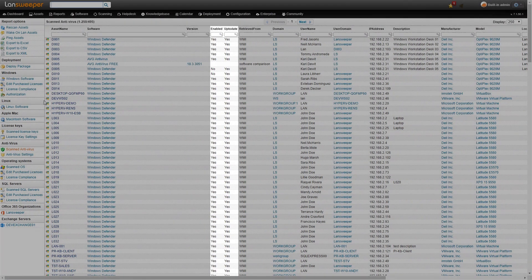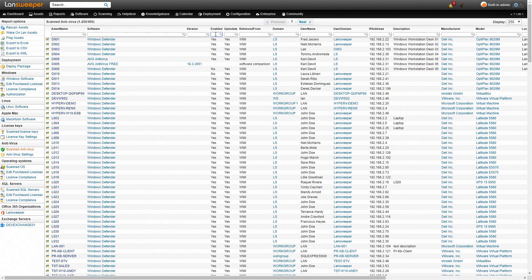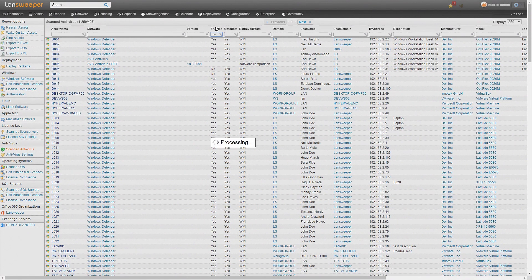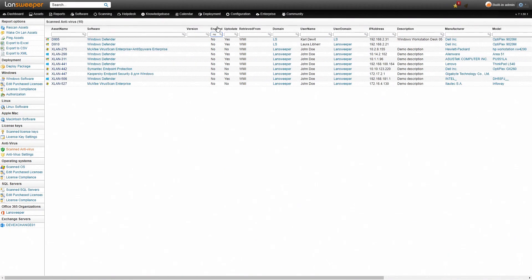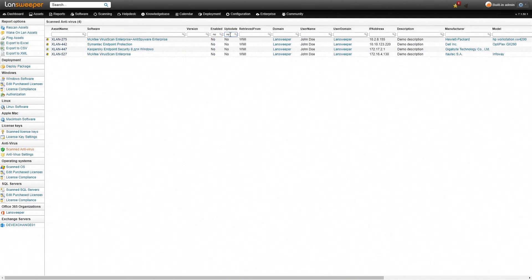This view can also be filtered so if I want to find all the machines that have antivirus on it but it's not enabled, we can simply here type in no and we'll get all these machines. And then if I want to find all the ones that are not enabled and also not up-to-date then we can filter that as well. This is obviously useful to find machines that are not secured properly within your network.